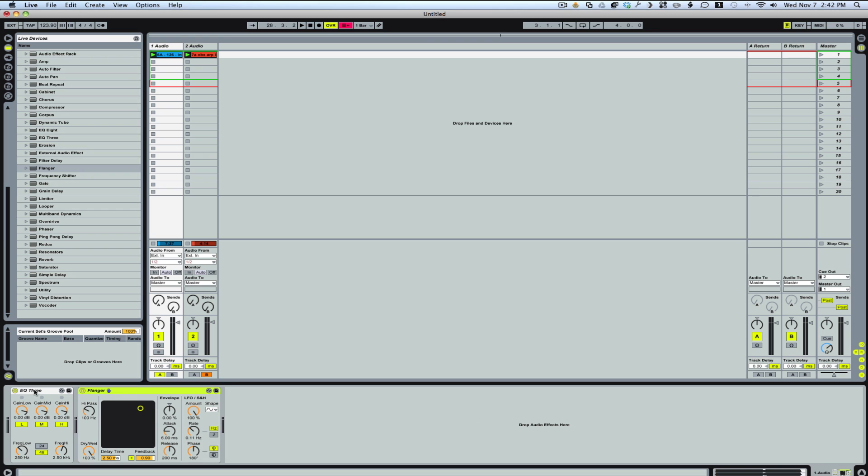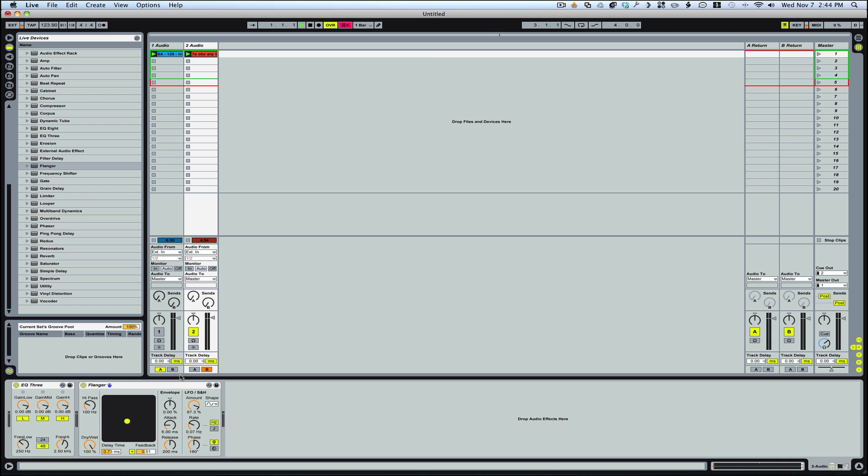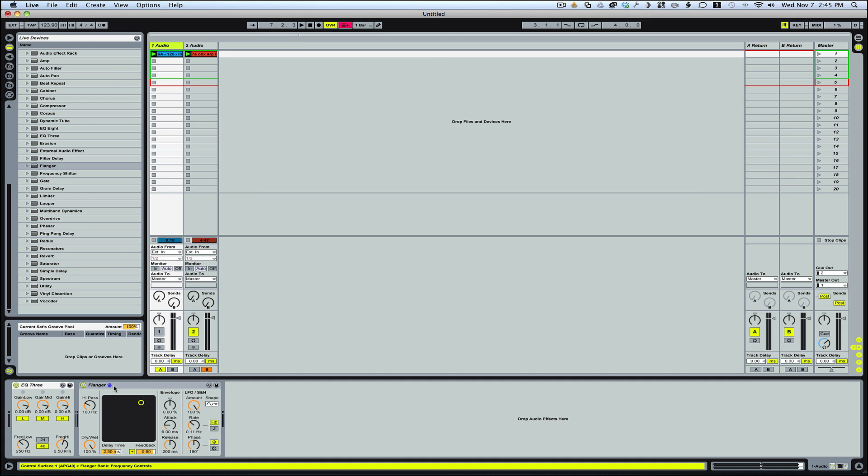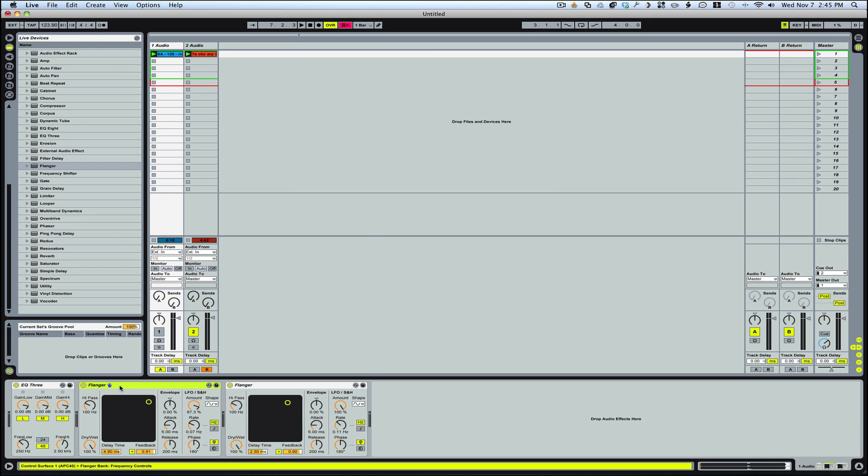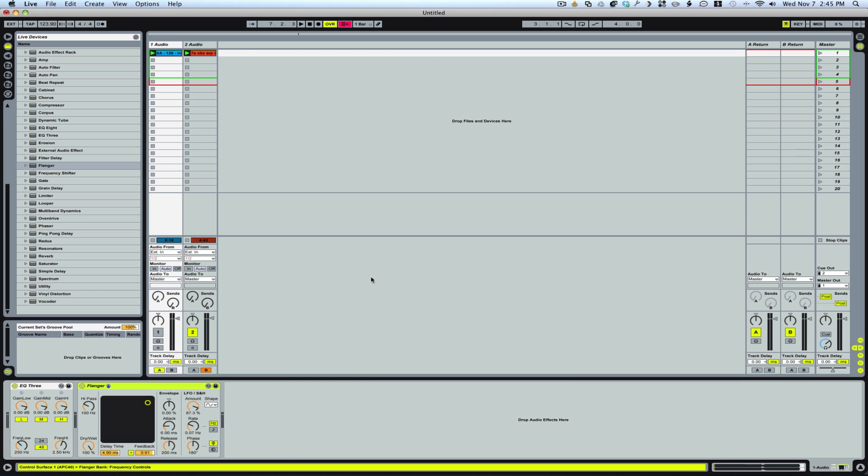The next thing I'll do is maybe a flanger. Let's go ahead and just drag in a flanger. It doesn't really matter what the effect is, but a lot of times people like to use chorus or flange or whatever. I'm going to hit Command-C, it'll be Control-C on your PC, and then paste the same thing in here. Now we've got EQ and flange.